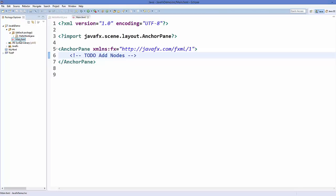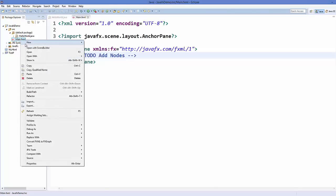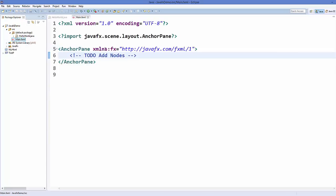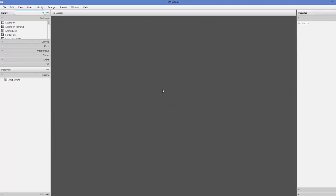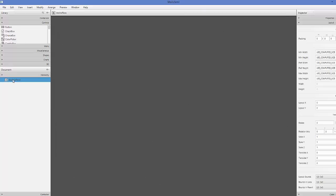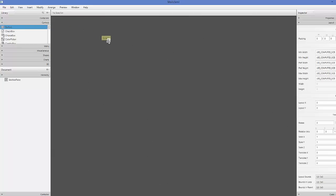Now you can right-click on your main.fxml file and select 'Open with Scene Builder'. This file will be opened inside Scene Builder. Initially you will see an AnchorPane on the left-hand side in the Hierarchy — this is our root. Inside this AnchorPane we can drag and drop controls, containers, or other widgets.